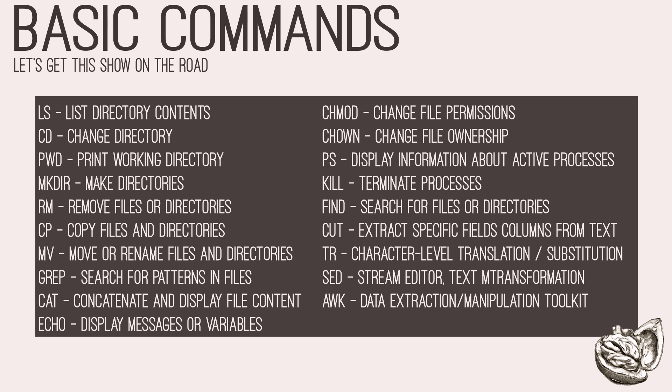First, we have ls, which simply lists directory contents. Following, we have cd, which stands for change directory. Next, we have pwd, which stands for print working directory, which simply displays the current folder or directory that you're in.